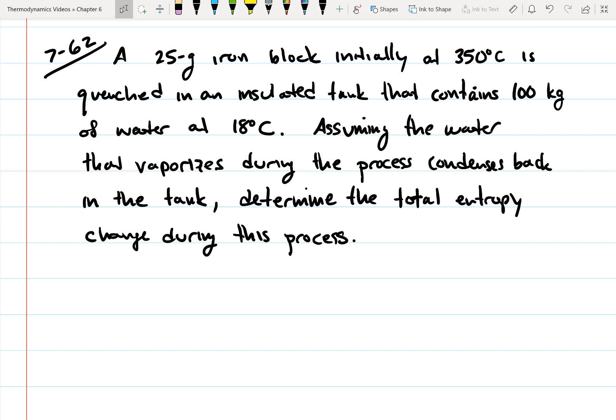A 25-kilogram iron block initially at 350 degrees Celsius is quenched in an insulated tank that contains 100 kilograms of water at 18 degrees Celsius. Assuming the water that vaporizes during the process condenses back in the tank, determine the total entropy change during this process.